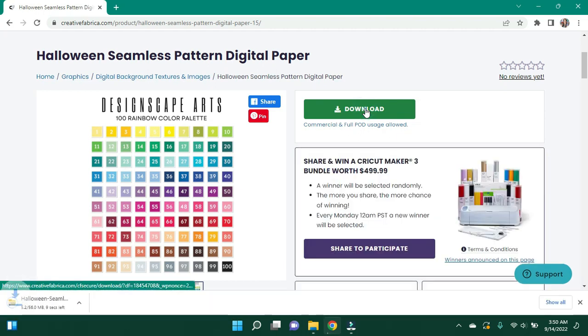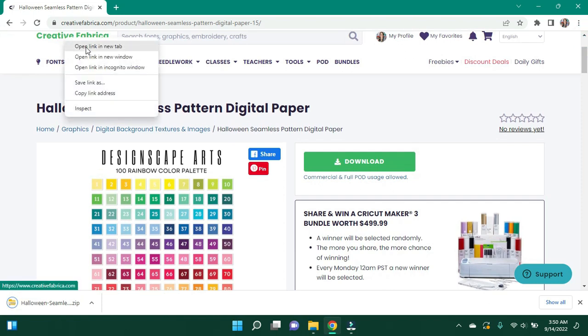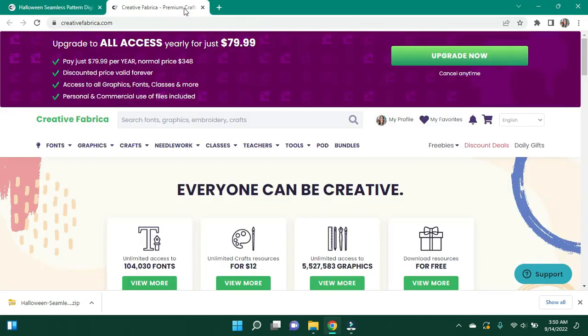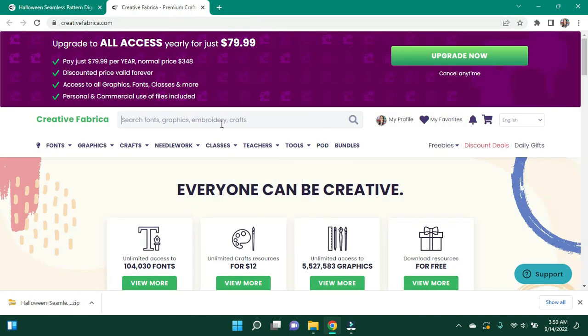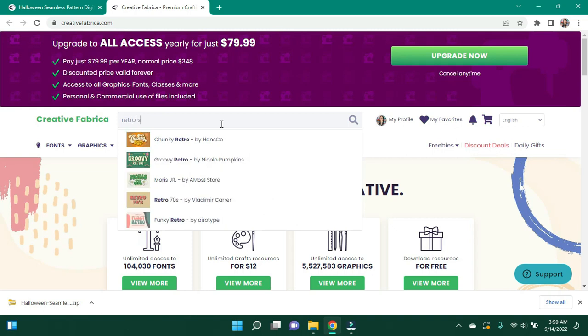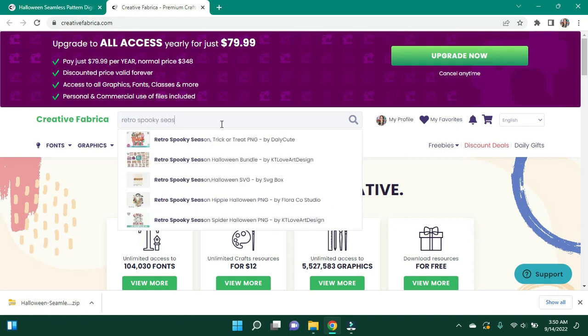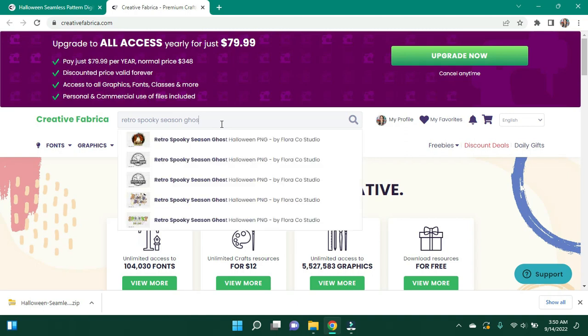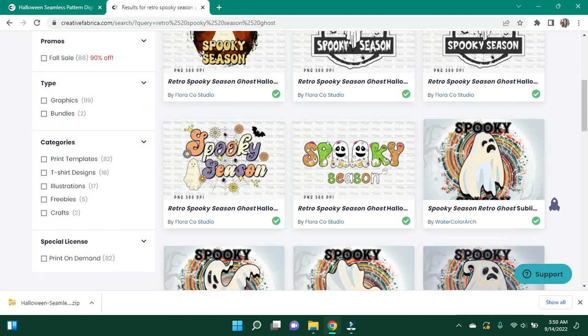So I'm going to go ahead and download this and I'm just going to open another window with Creative Fabrica for now. And I'm going to come in and I'm going to pick my main image, which is going to be retro spooky season ghost, is what I'm looking for.